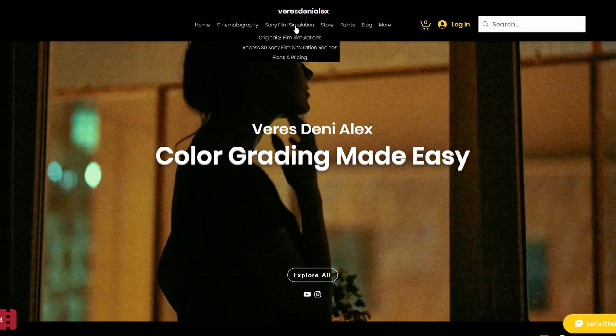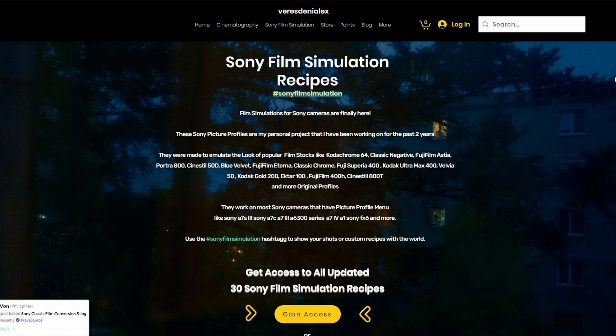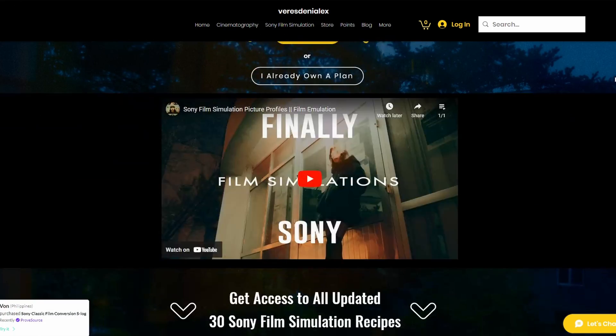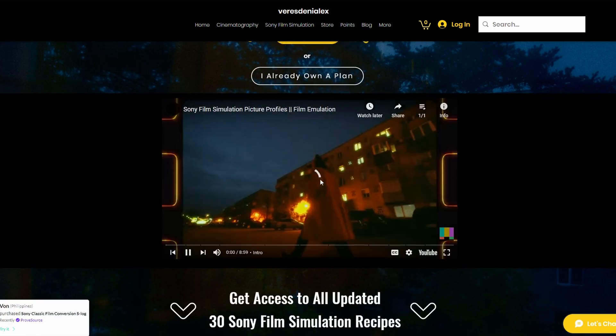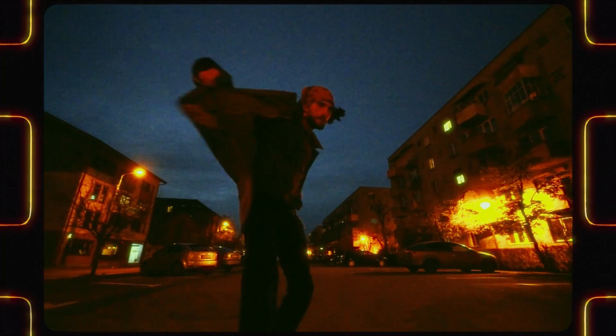So if you're interested in Sony Film Simulations, you can find the settings on my website, link in the description down below.